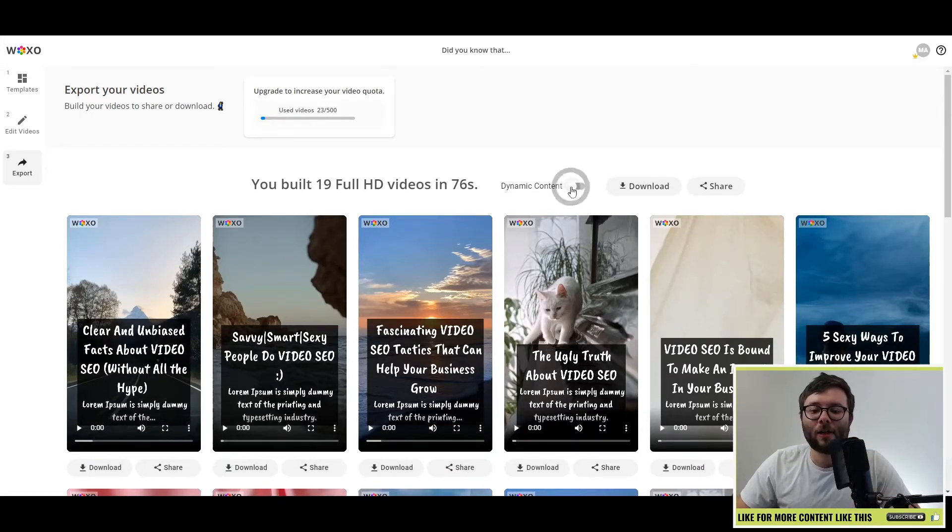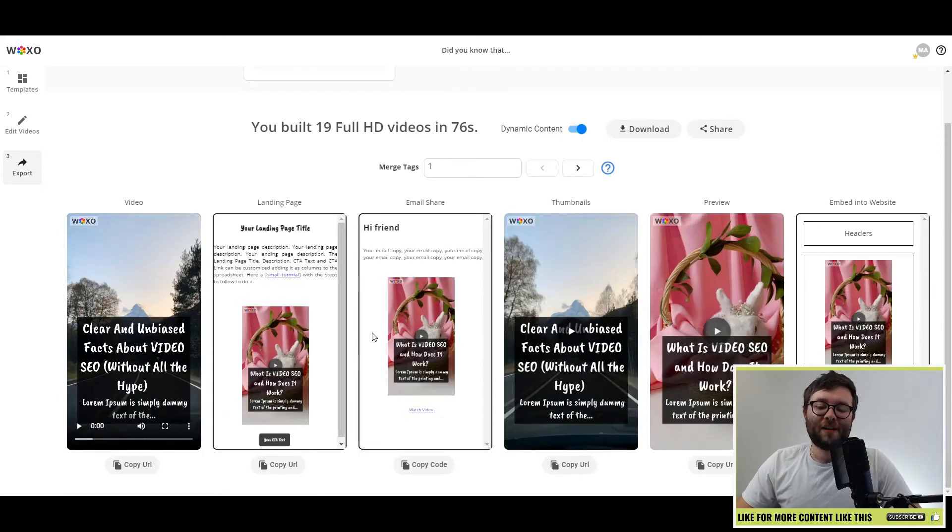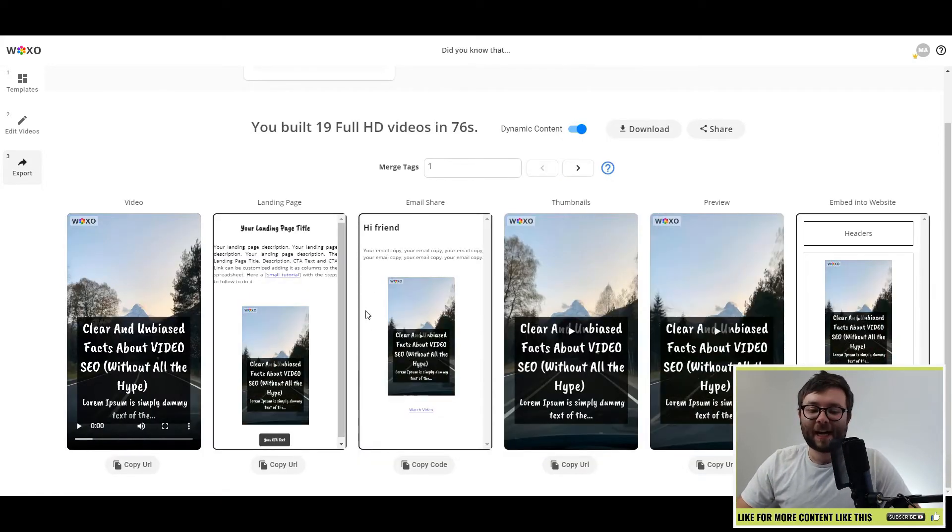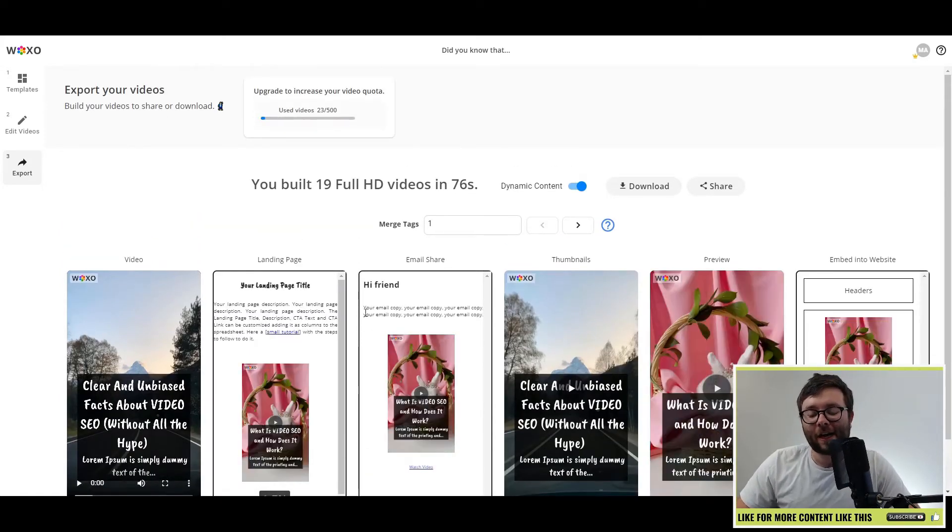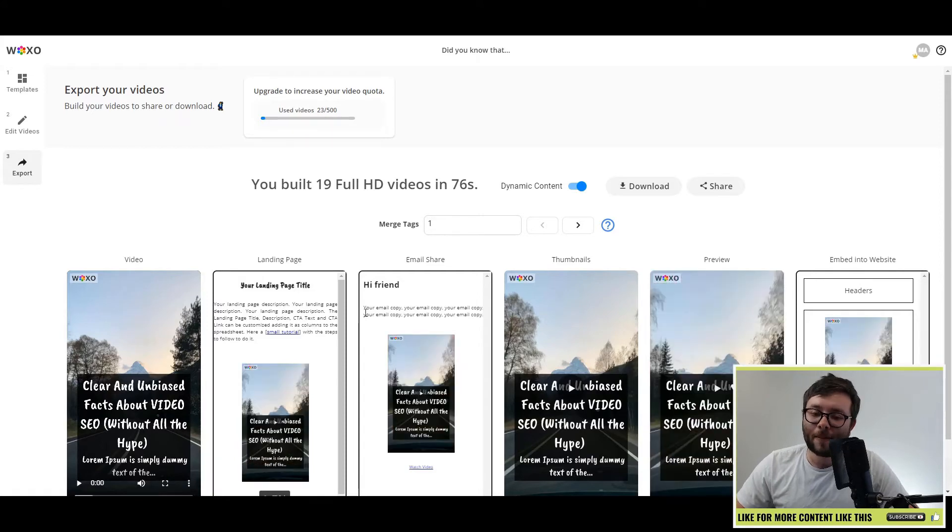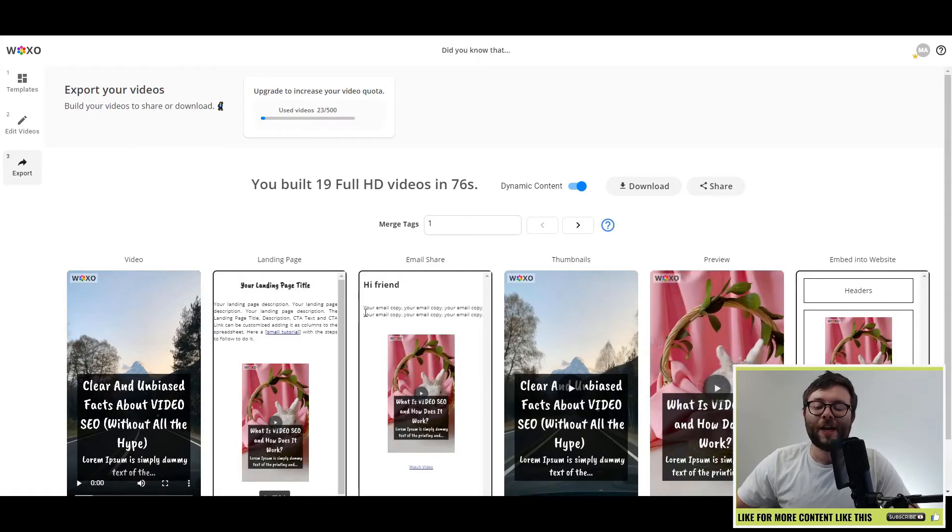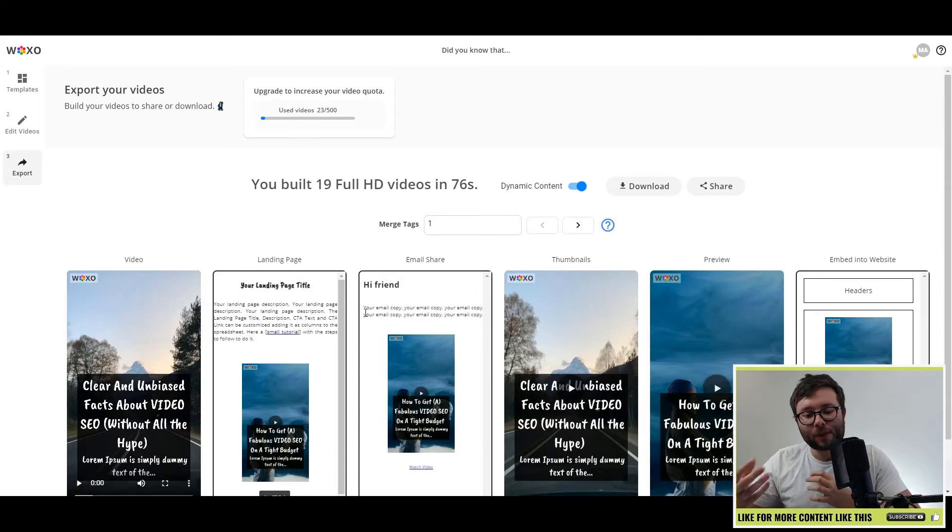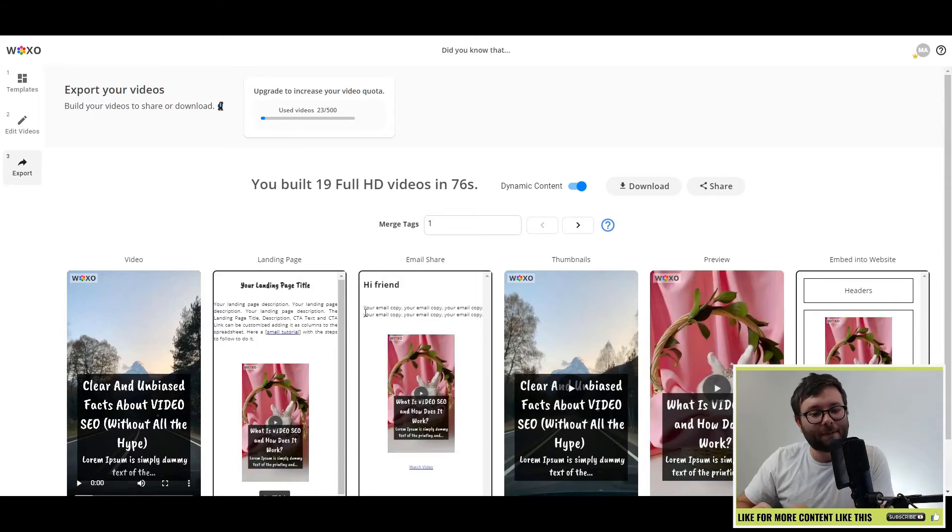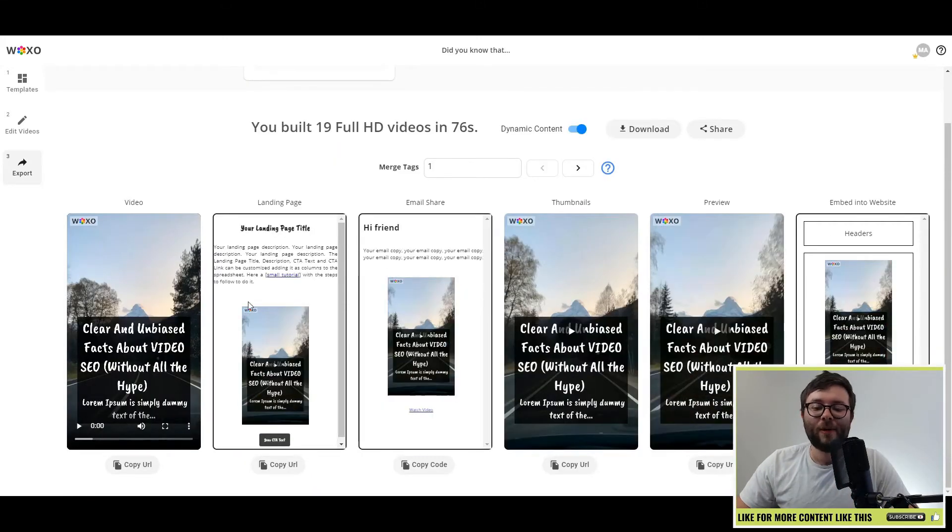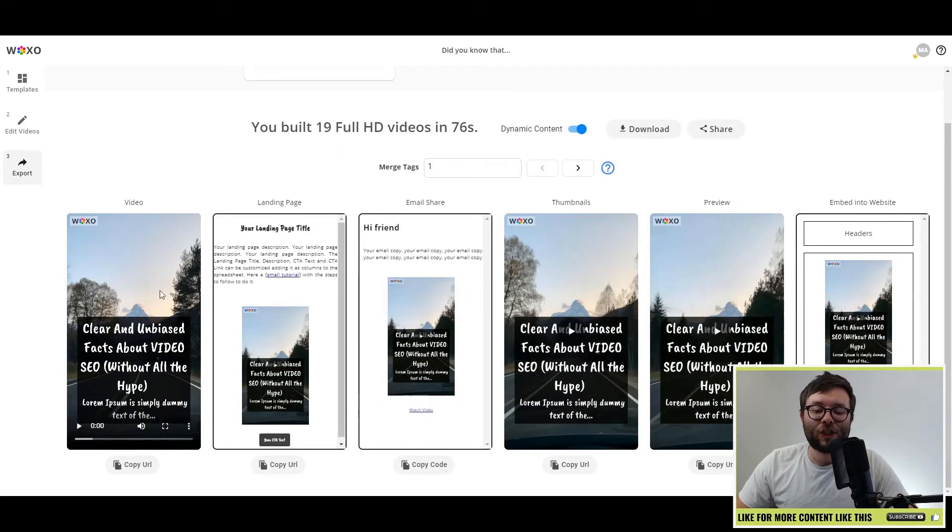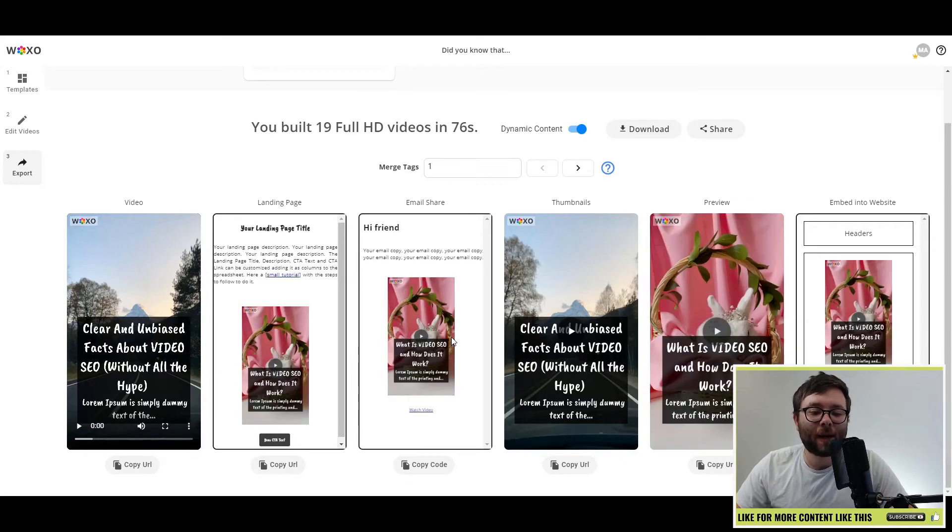Let's go ahead and toggle this. This is where things get really interesting. And I'm not going to go into too much detail here because if you know about dynamic content, you know about dynamic content. If you don't, it might be a bit overwhelming. So I'm just going to keep to the absolute basics here. This one video has been generated in lots of different formats for us.